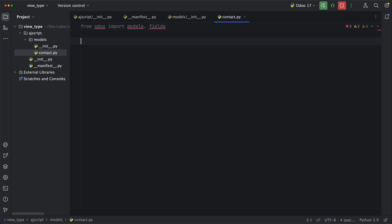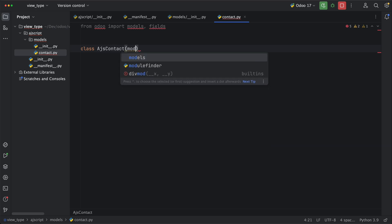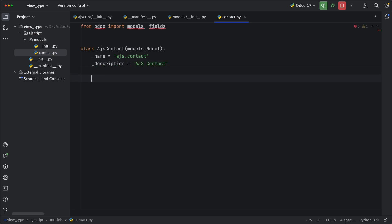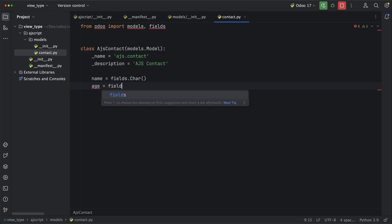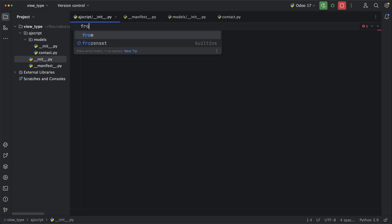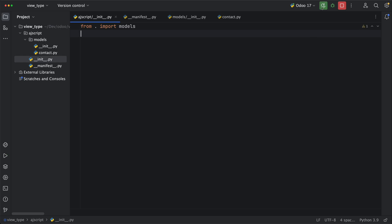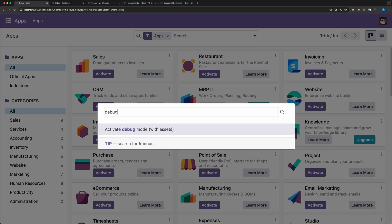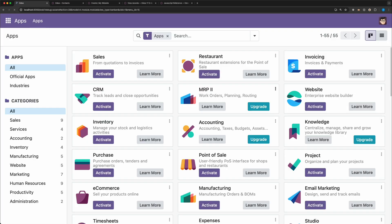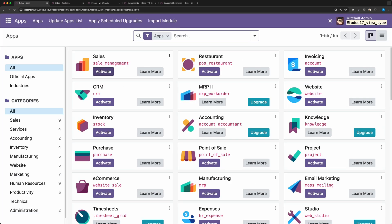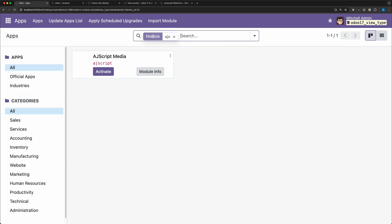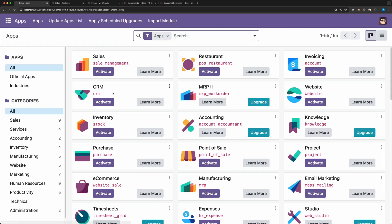Under the init file, let's import contact and under contact, let's import models and fields from Odoo. To create a new model, just simply create a new class by inheriting Odoo model class. Next, let's add a name and a description and create two fields, a name as a char field and age as an integer. Now let's import this model to the module main init file. Restart server, activate developer mode, update app list, search AJ script, and finally activate our module.